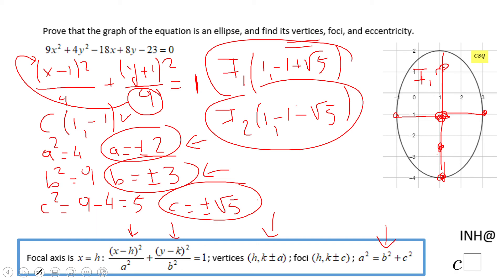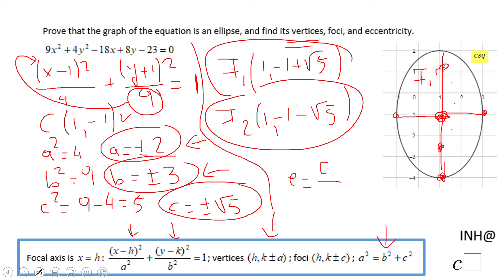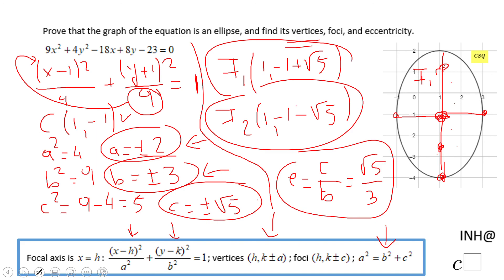For eccentricity, it's c over a, but since the major axis is along y we use c over b. So the eccentricity is square root of 5 over 3, where b equals 3. This is the eccentricity of this ellipse. That's all for this problem. If you enjoyed this video clip, don't forget to click the like button and come back to C squared for more help. Thank you.